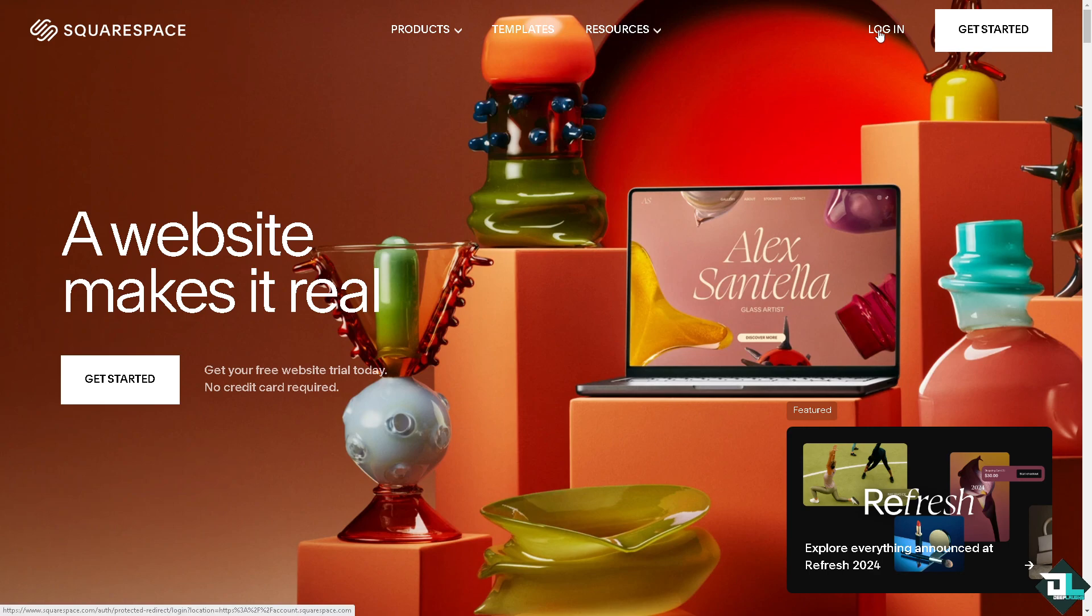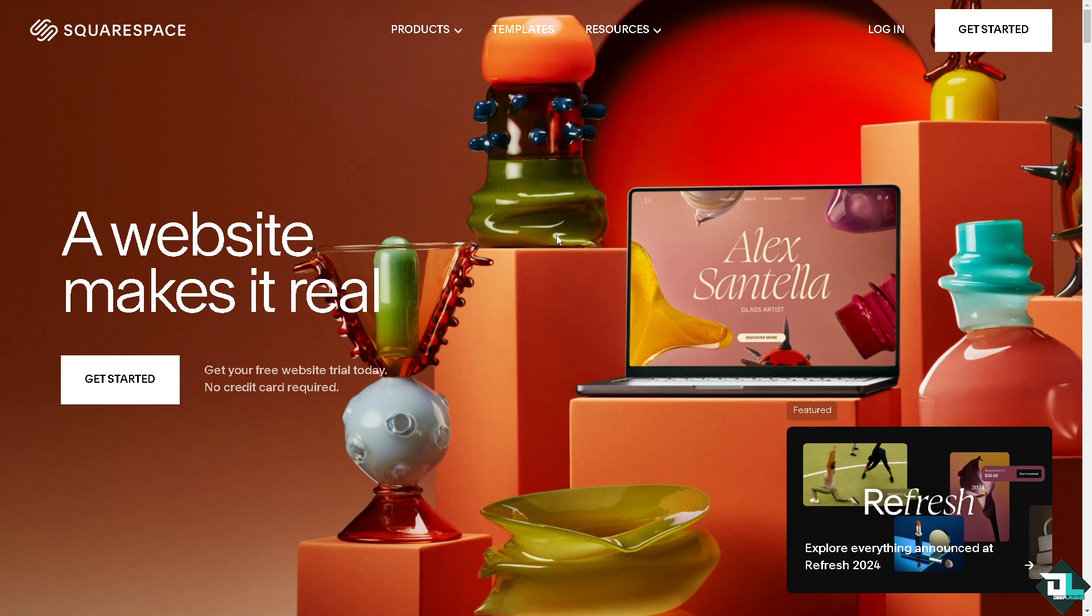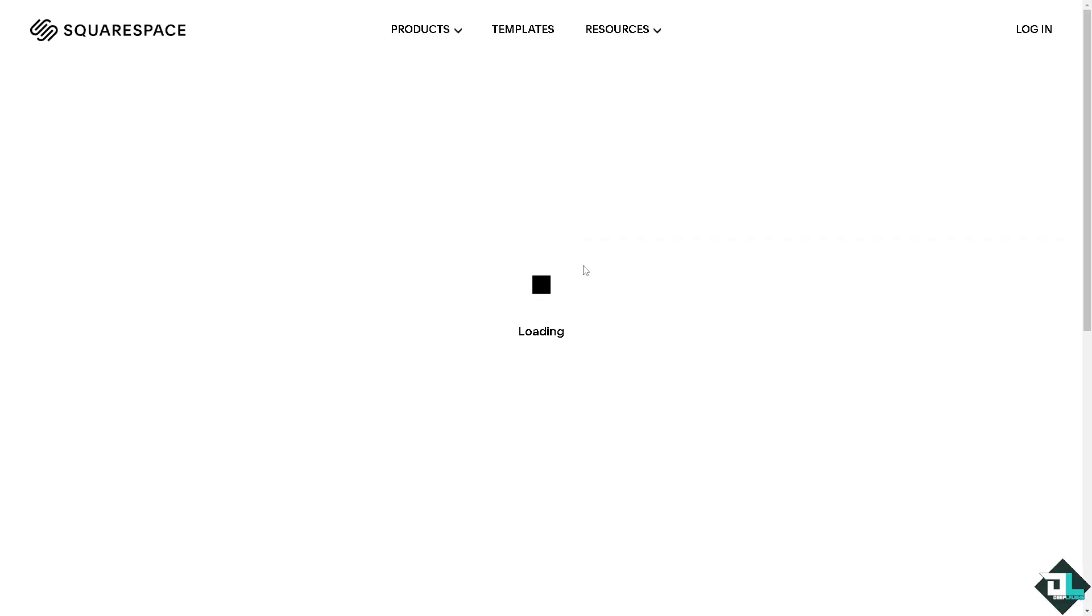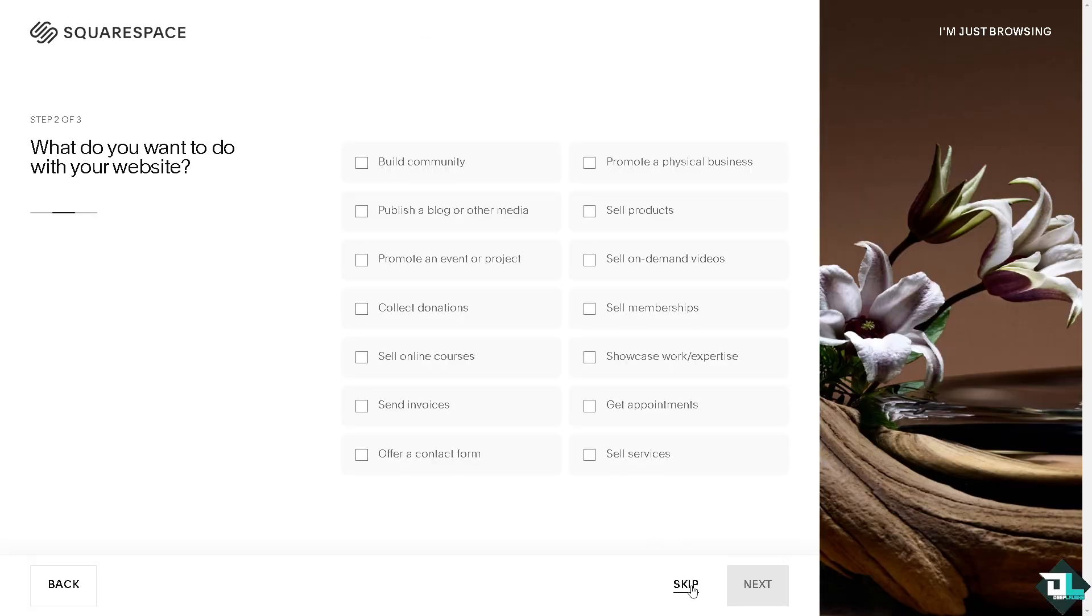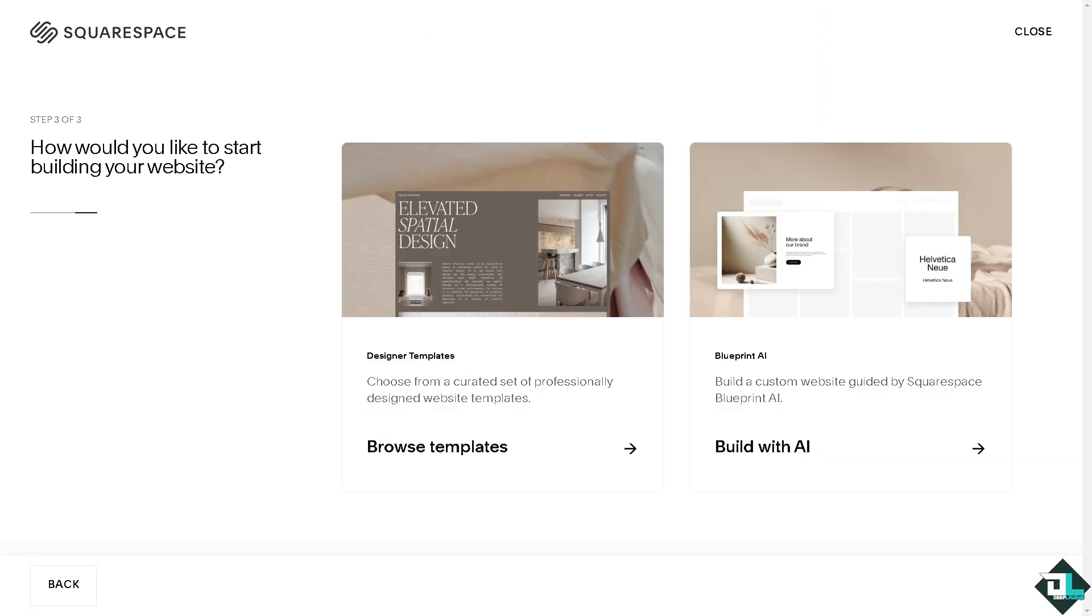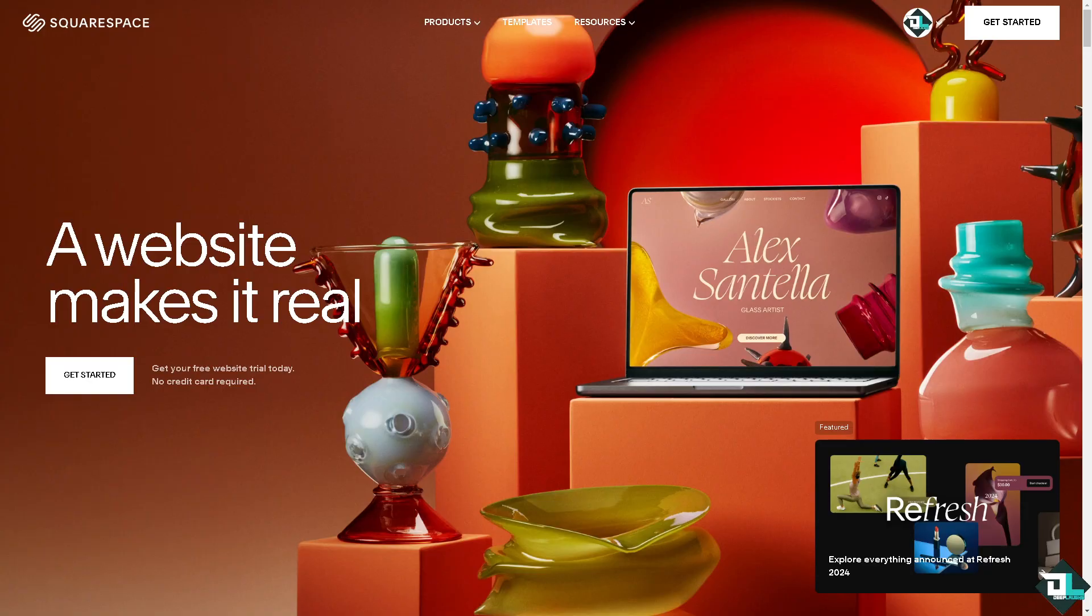If this is your first time on Squarespace, click the sign up option and follow the on-screen instructions. To change a photo on Squarespace, you need to access the editor for the specific section or block where the image is located.